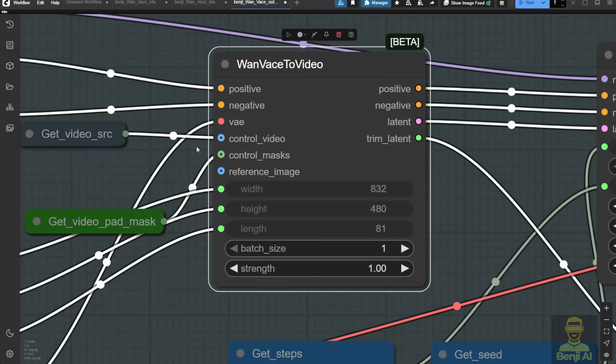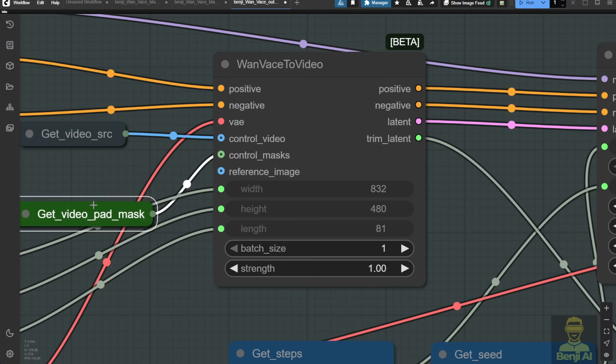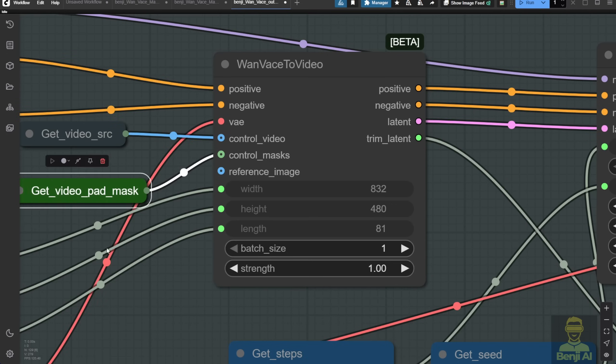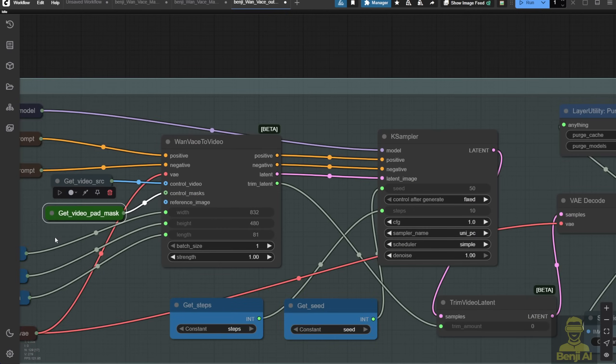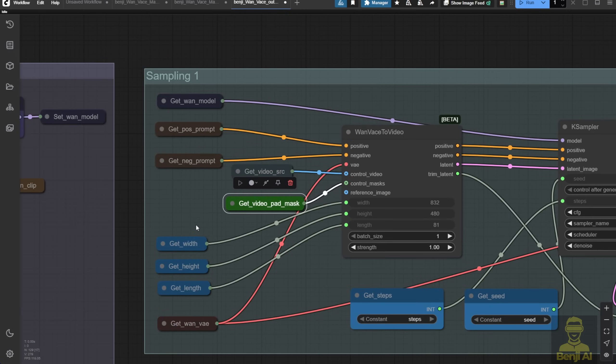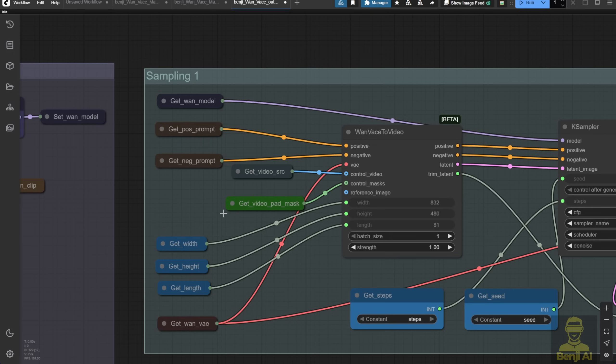Some people asked why they were getting blurry or unmatched image-to-video results using the image-to-video long-length workflow. When I checked, most cases I found were using wrong model type in the loader. Well, think. See this node? We are using the Wan video vase.